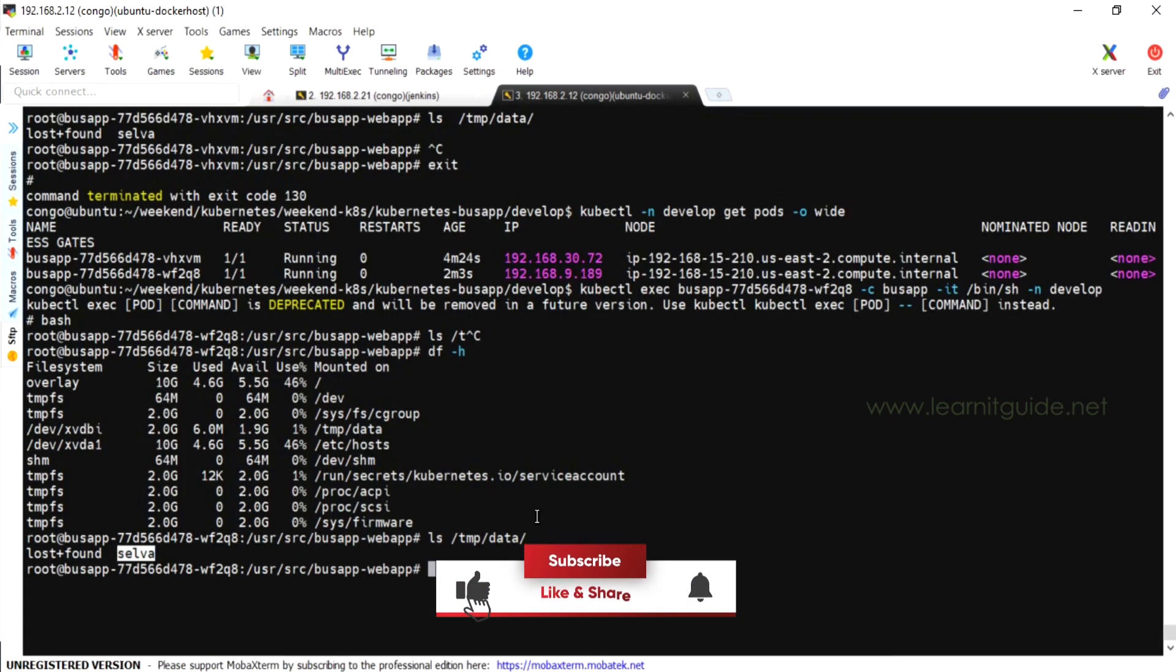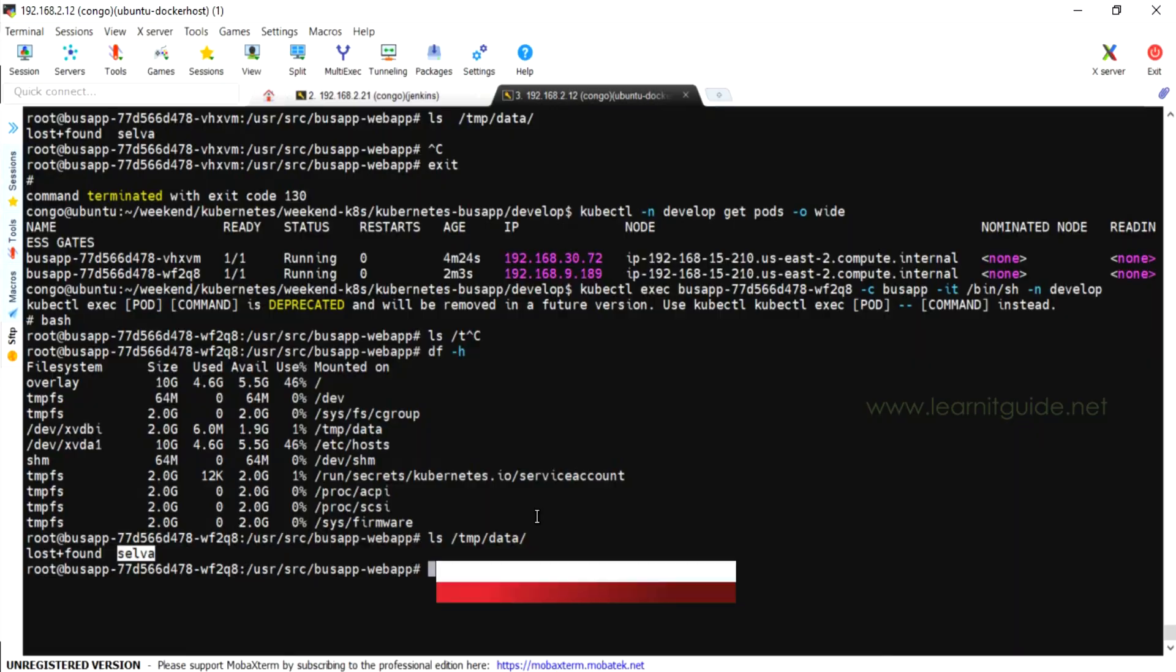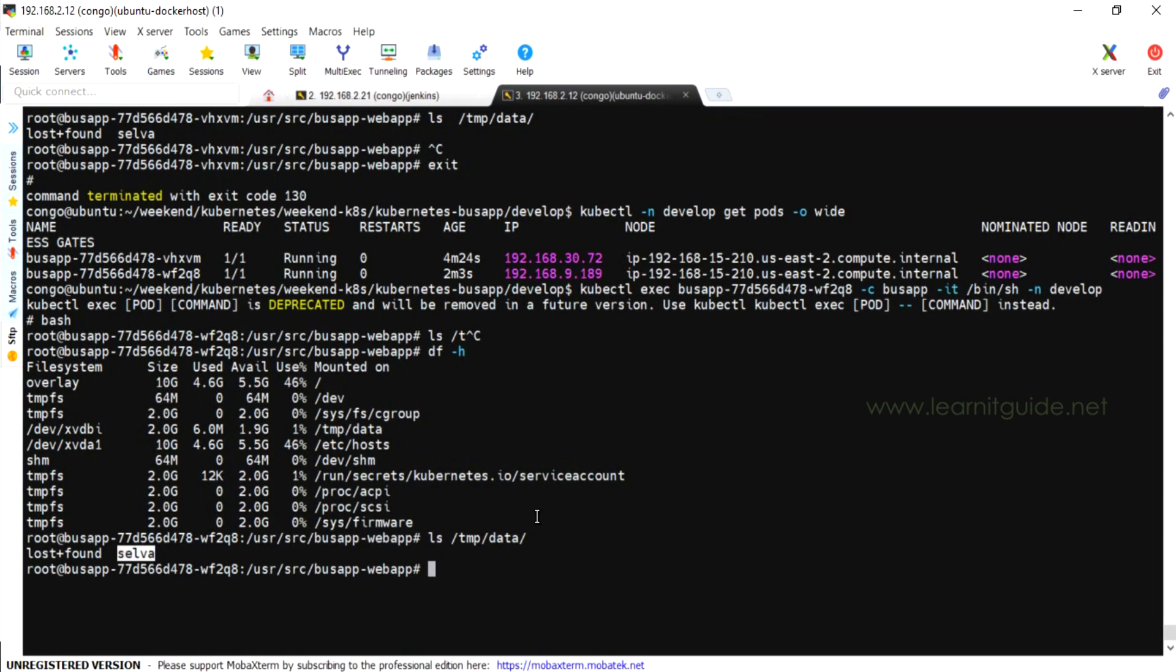That's it. Hope you have got an idea how to provision EBS volumes dynamically. See you in the next video. Till then keep practicing and have fun.